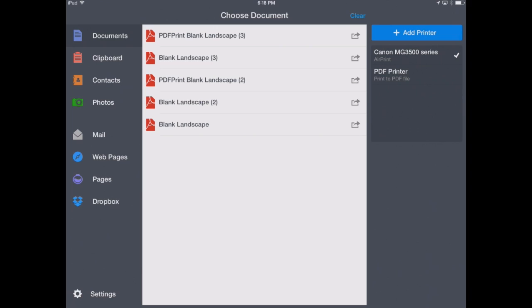We're using a Canon MG 3500 series printer, which has AirPrint built in. We've also got a PDF printer that we can use, and that basically just converts whatever we're looking at into a PDF.